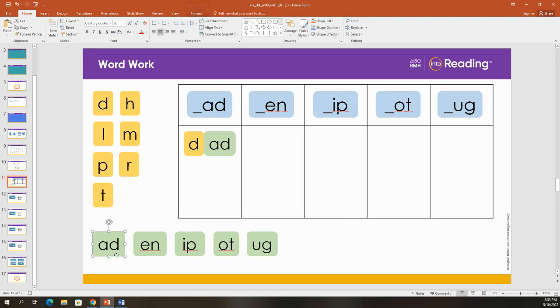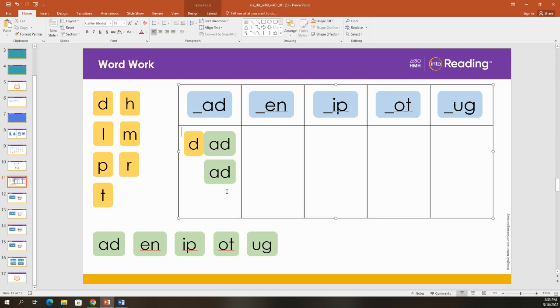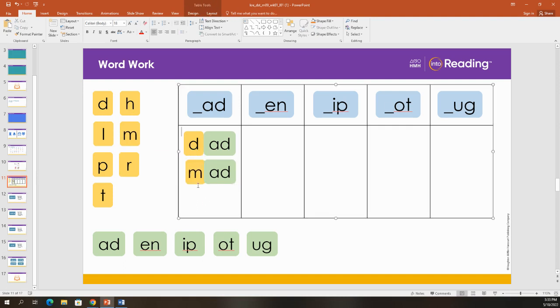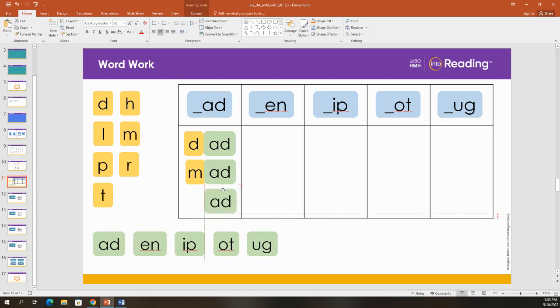Can you think of another word that ends with add? What if I add an M? What word do I get? M-add. Let's make one more word that ends with A-D.